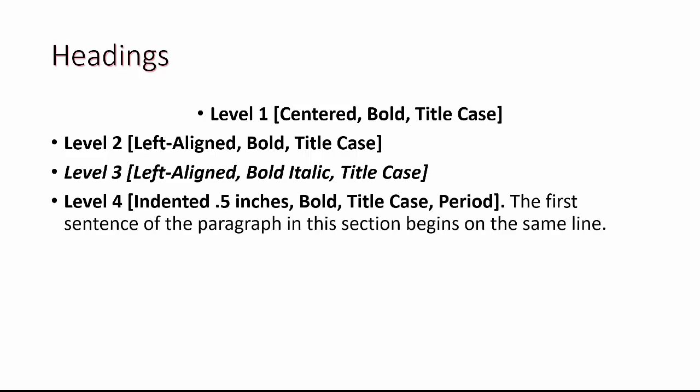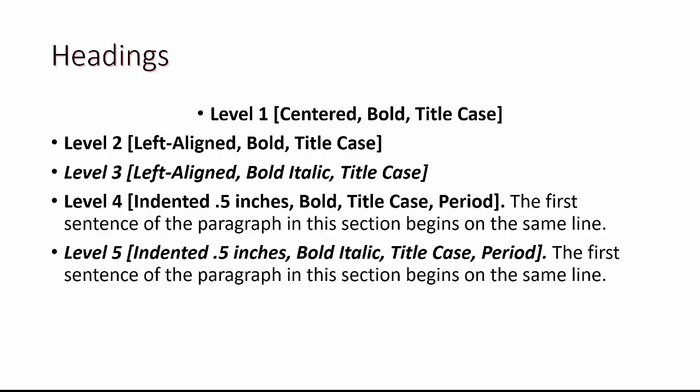Four is indented a half an inch bold title case period and then the first sentence is in the line of the paragraph. Level five is indented half inch bold italic title case period and then the first line of the paragraph begins right after the title of the level.